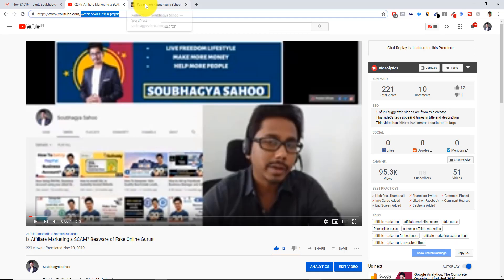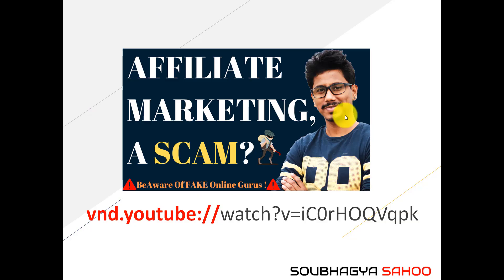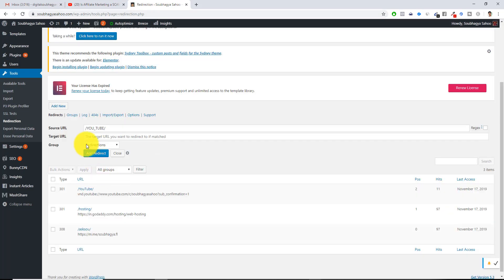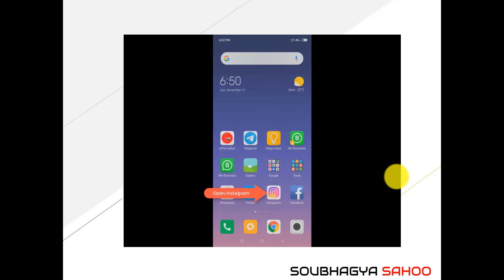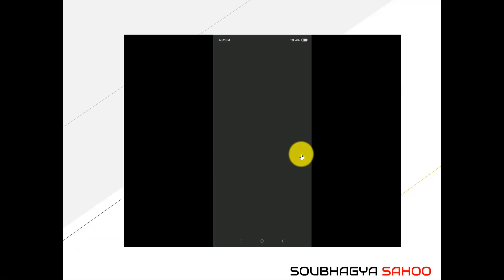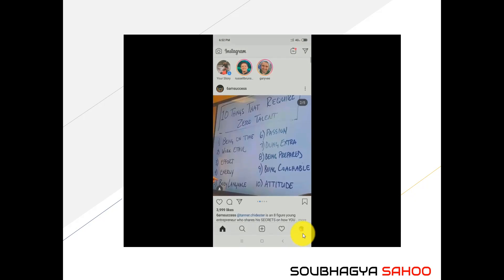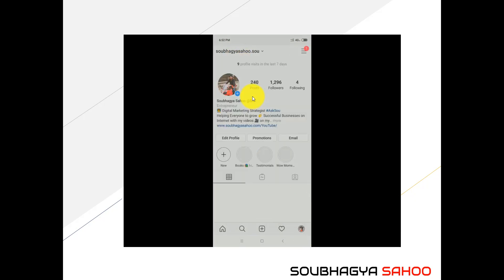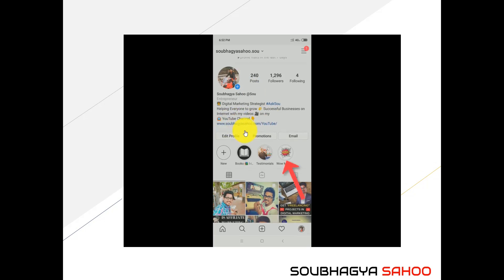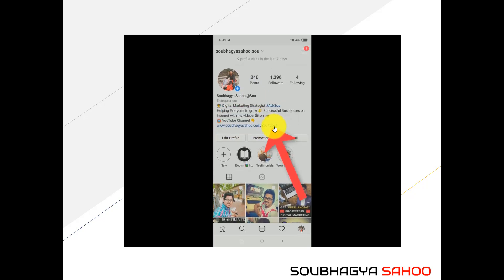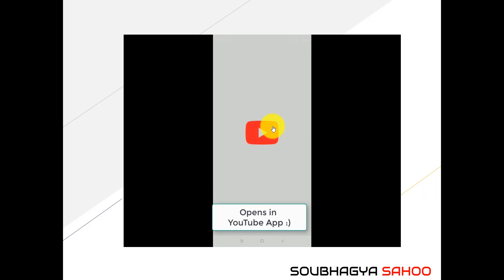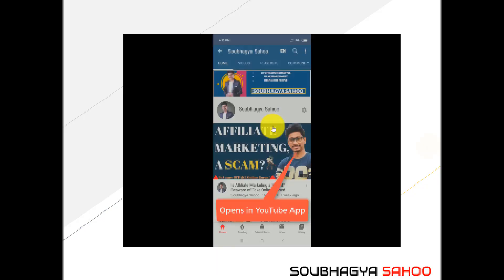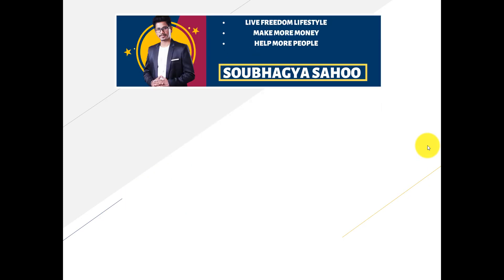You have to just paste it here and the same way you have to just go into redirect and paste it in that particular target URL option. And this is how it will look. Someone clicks into your Instagram, goes into your profile URL, and then clicks into the link which we have created, soubhagyasahoo.com/youtube. Someone clicks it and here we go, it directly opens into your YouTube app rather than going into the browser.